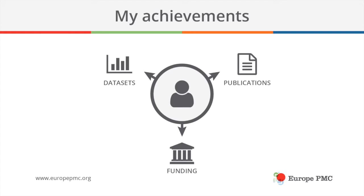Your multitude of academic achievements might include publications in scientific journals, deposited datasets from your studies, or research grants, just to name a few.